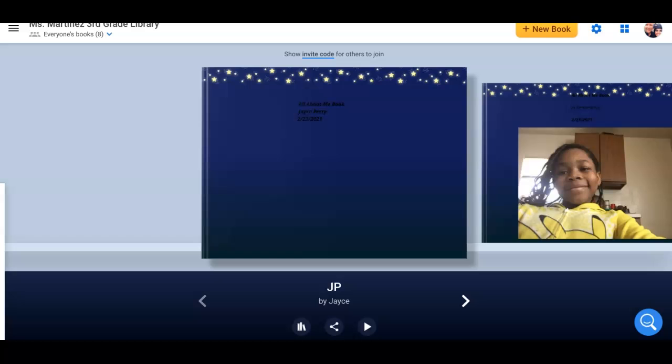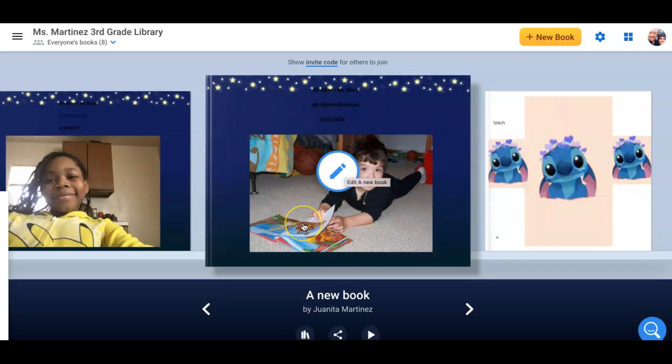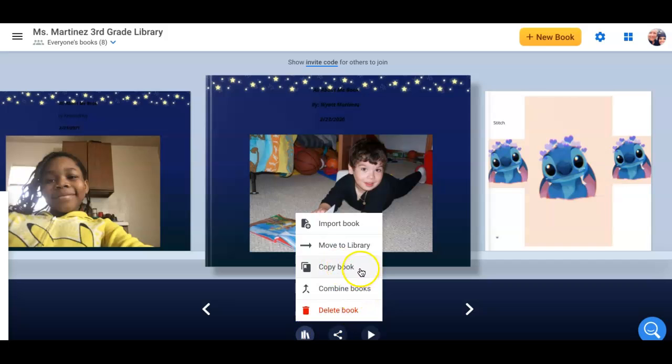So what we're going to do today in my library is you're going to go to the book that has a picture of Wyatt on it, this book right here. So what I've done is I've created a book, a template, for you to use. What you'll need to do is go down here to the bottom where it says book options. You want to click on that and you'll want to go to copy book.